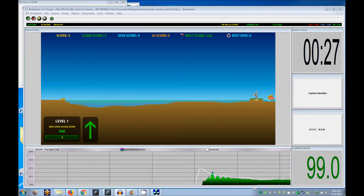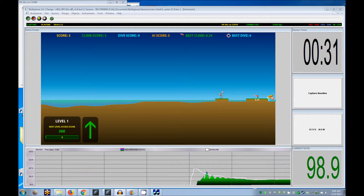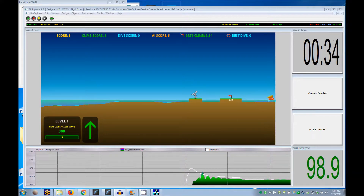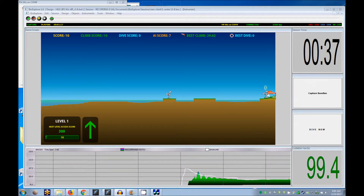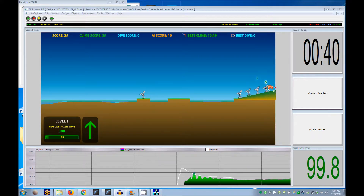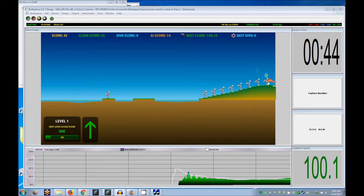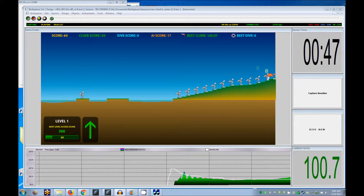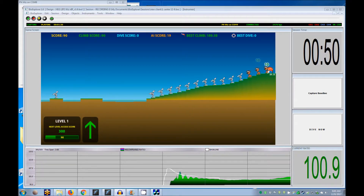Each time a new client record is reached for highest or lowest point, a flag for climbing or a life preserver for diving is placed. Animals are placed each time the activation score is successful for a full second. The display adjusts to keep the character in view.